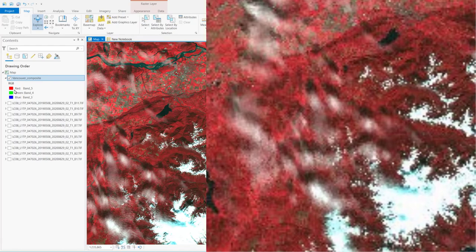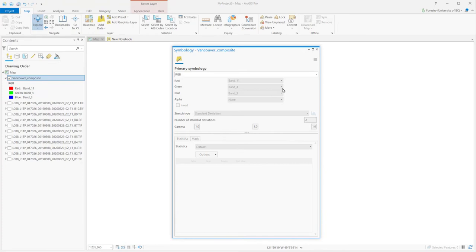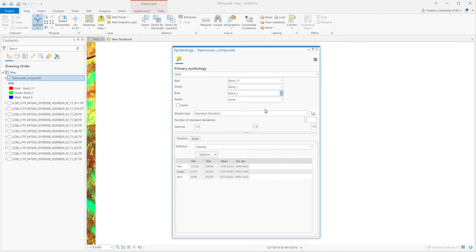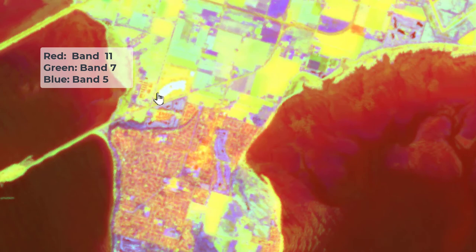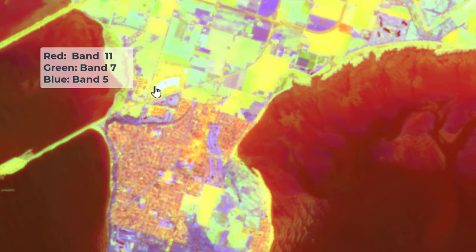So let's try a different band combination using bands 11, 7, and 5. Now we can very clearly see the difference between clouds and snow in the mountain area. The construction remains white, but now we can separate these three white objects from each other.